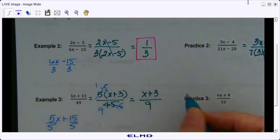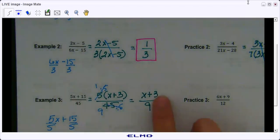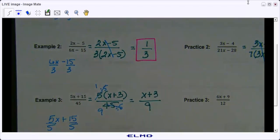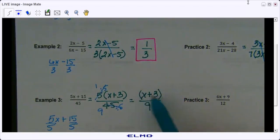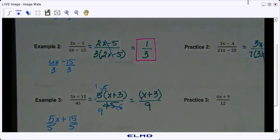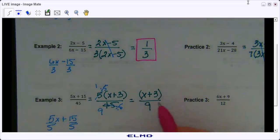That is your final answer. Now I want to clarify a misunderstanding students have: a lot of students will want to simplify the 3 and the 9, but you cannot do that. Imagine a parenthesis here — both of these terms have to be divisible by 9 in order to do that. x is not divisible by 9.